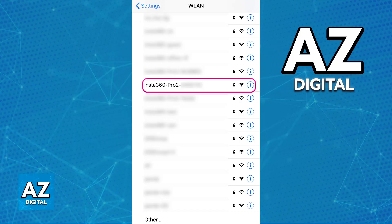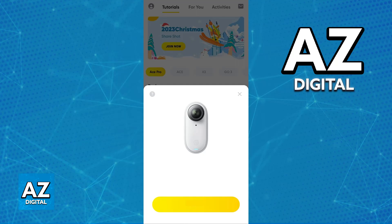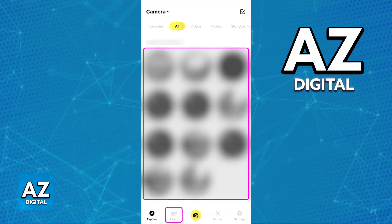When you log in using your network name and password on your camera's screen, you will be able to open the Insta360 app and navigate to the Album page. If you haven't connected the camera already, tap the yellow icon on the center of the bottom of your screen, and afterwards you will be able to switch over to Album.